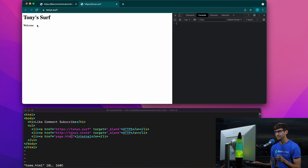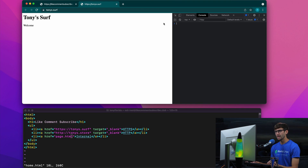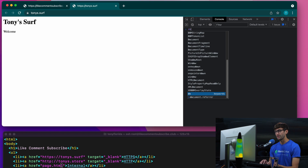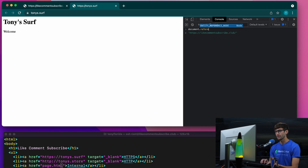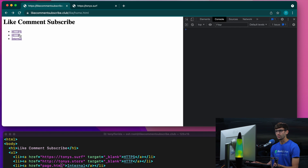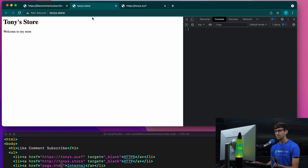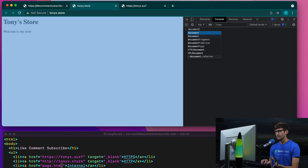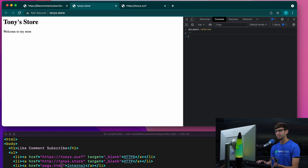So let's click on this one. We can check the referrer value with document.referrer. You'll see that it knows we came from like-comment-subscribe.club. Now for this HTTP link, we look at the document.referrer value and it is empty.